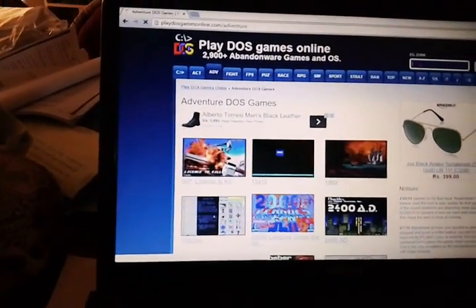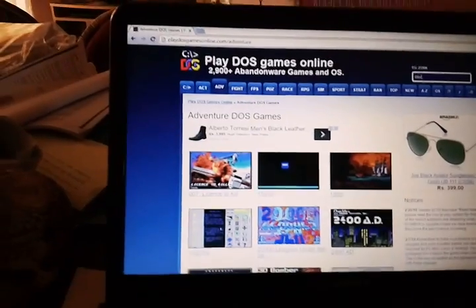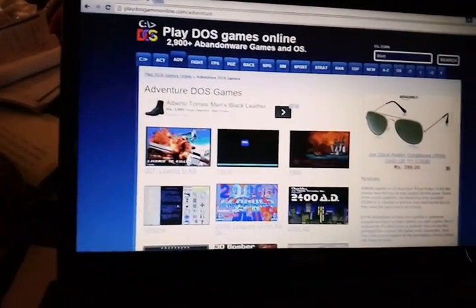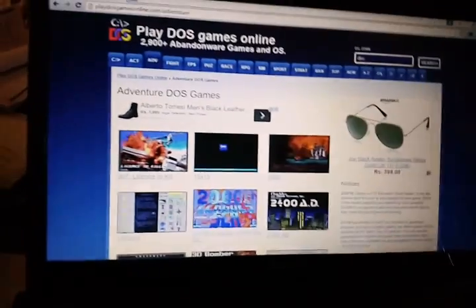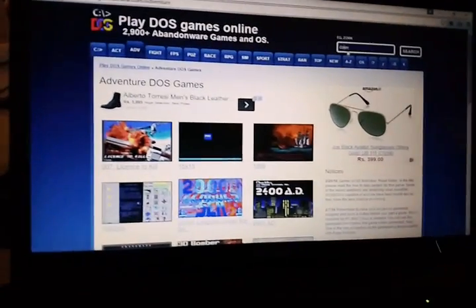So I will just search for Dave over here. Dave is one of my all time favorite games. Dave.